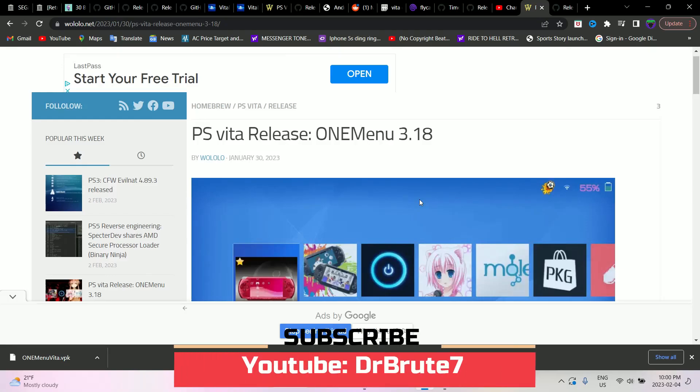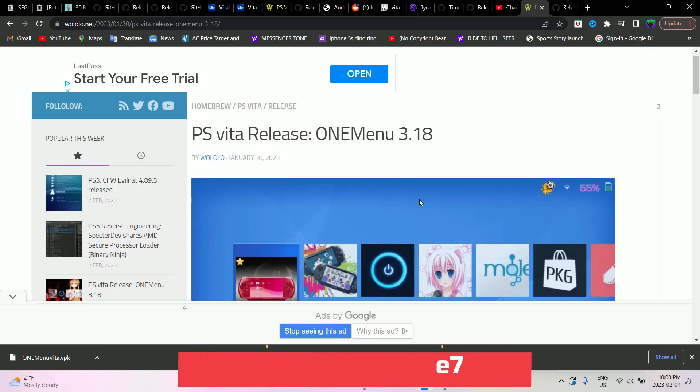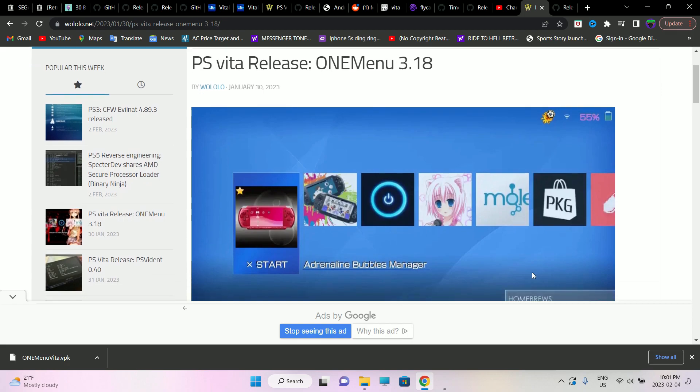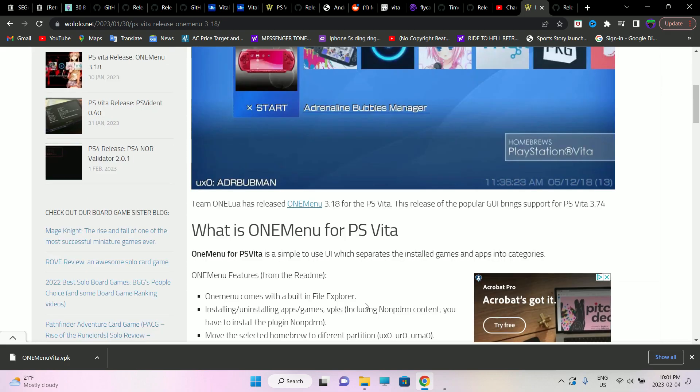What's going on guys, Dr. Root 7 signing in, back with another tutorial video. This is going to be about OneMenu for the PlayStation Vita — this is OneMenu 3.18, the latest release that was updated a couple of days back.